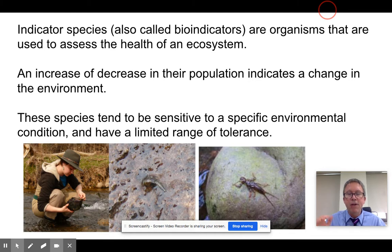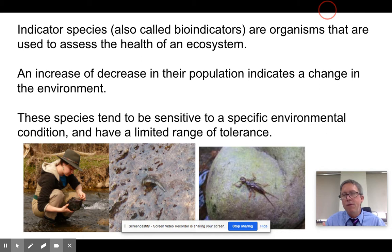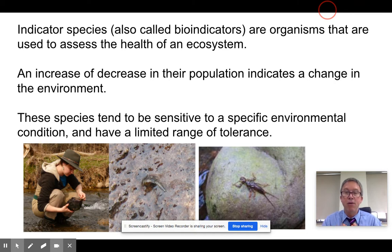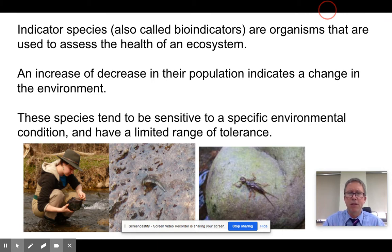Their increase or decrease tells us something about the availability of food, the amount of toxins, and basically how our ecosystem is doing. Often the ones that inform us by their absence have a very narrow tolerance range, and the ones that inform us by their presence have a very large tolerance range. So it's related to our last topic.